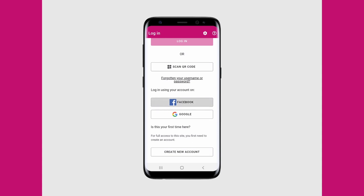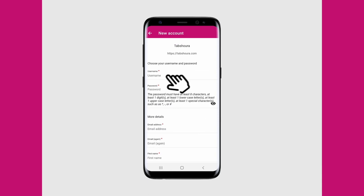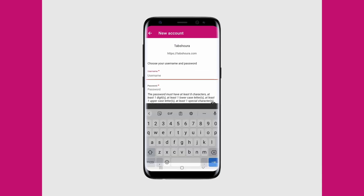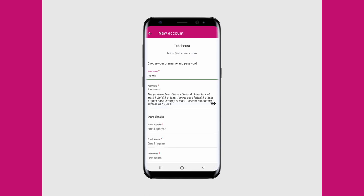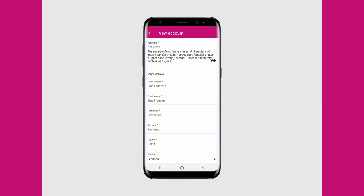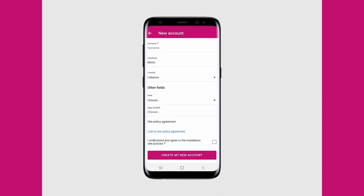You can use your Facebook account or Google account, but here we will create a new account with our email. You will have to pick a username that doesn't include any caps or spaces, and once that is done you will have to fill in all the fields with the small red asterisks. After this you can agree to the site policy and then create your account.